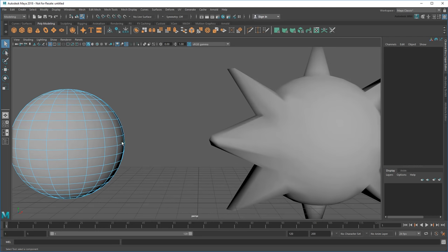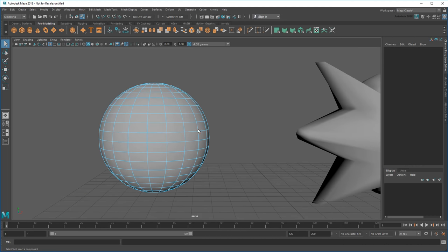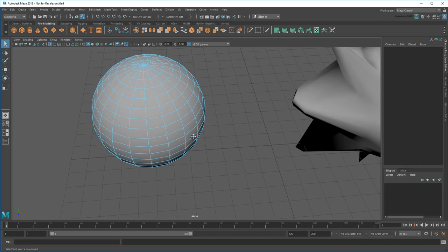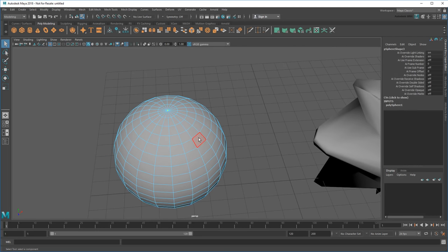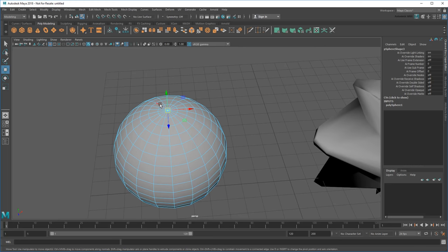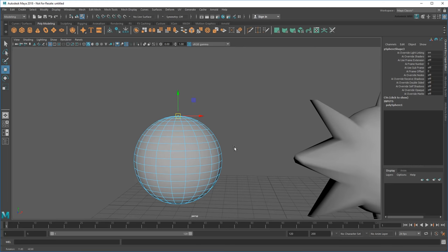Notice how the object turns blue? Now I can use the same Toolbox tools to transform individual components, thus changing the sphere's shape.